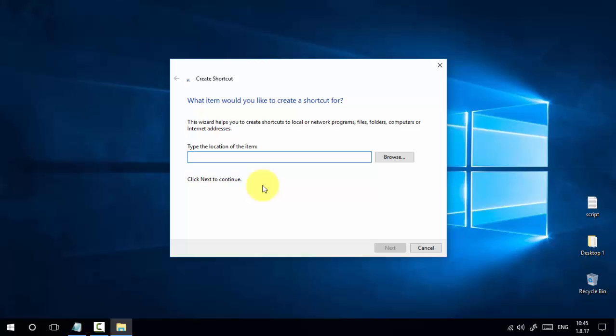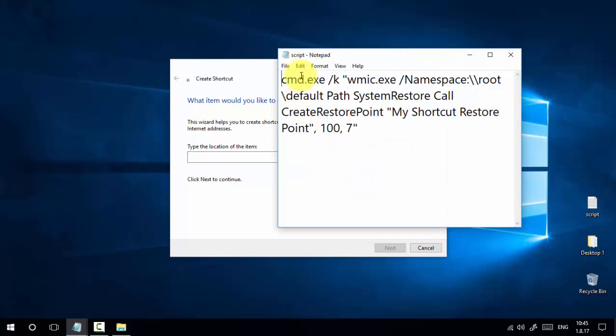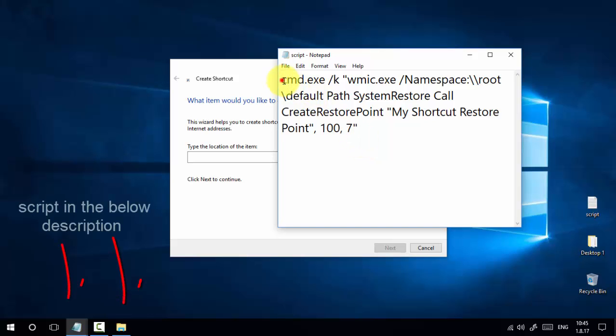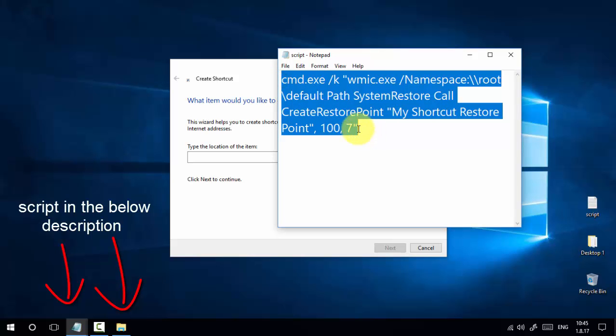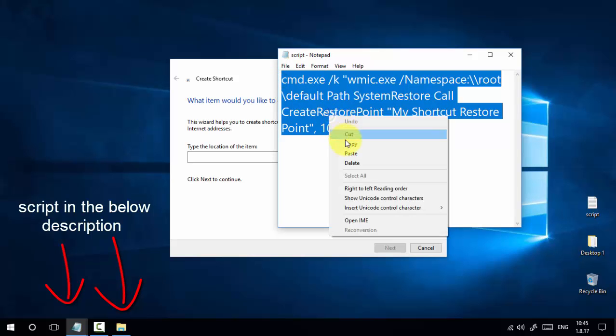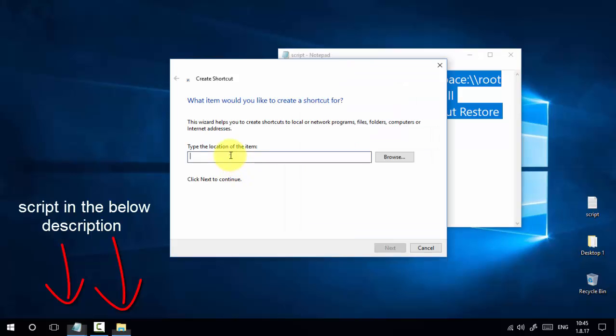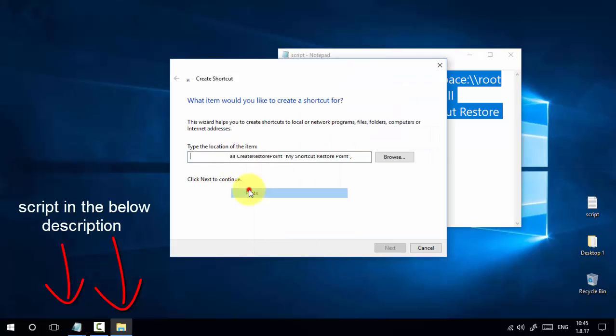The script is like a command prompt script - cmd.exe. The script is available in the video description. You can copy-paste this script and paste it in the location field of the Create Shortcut dialog.